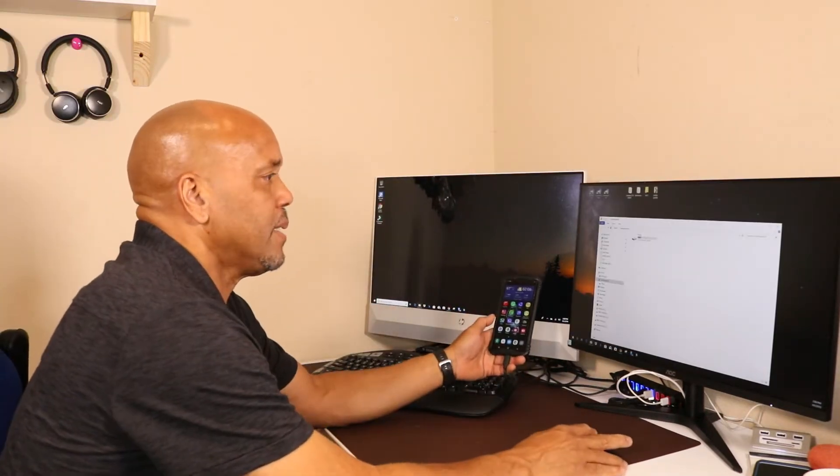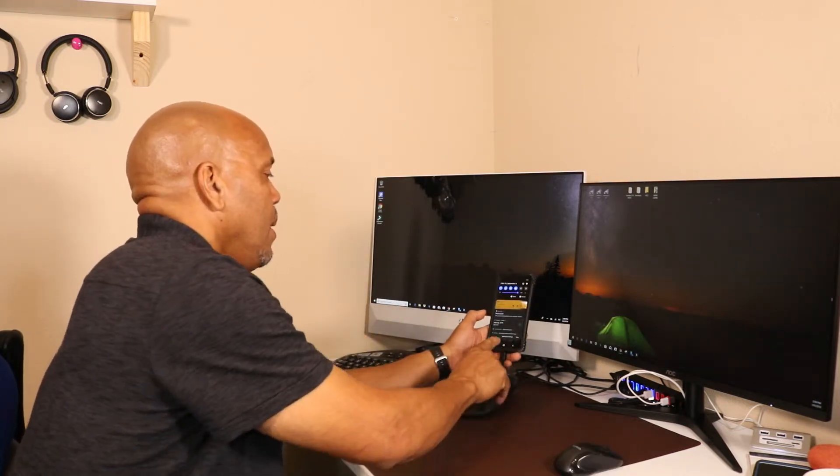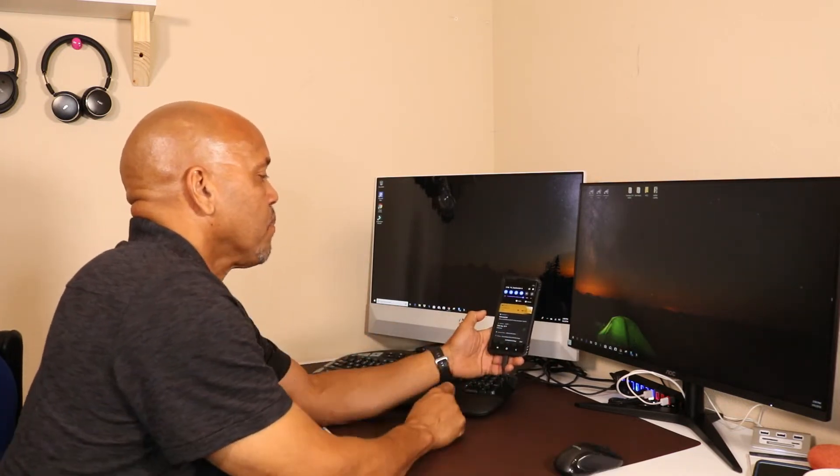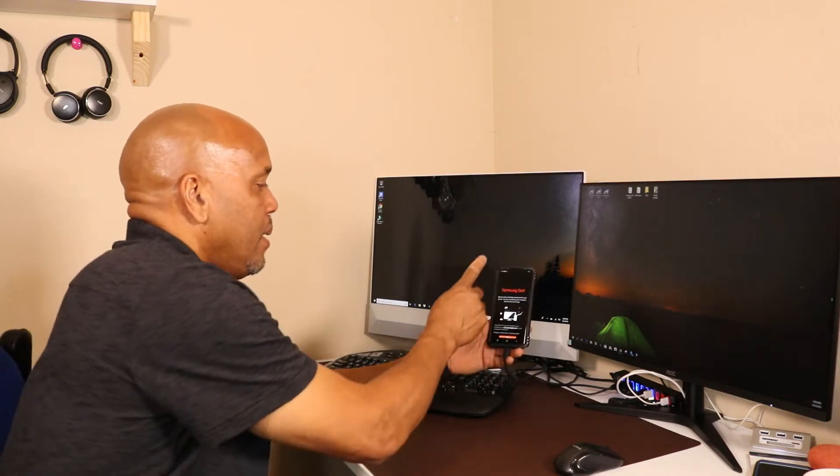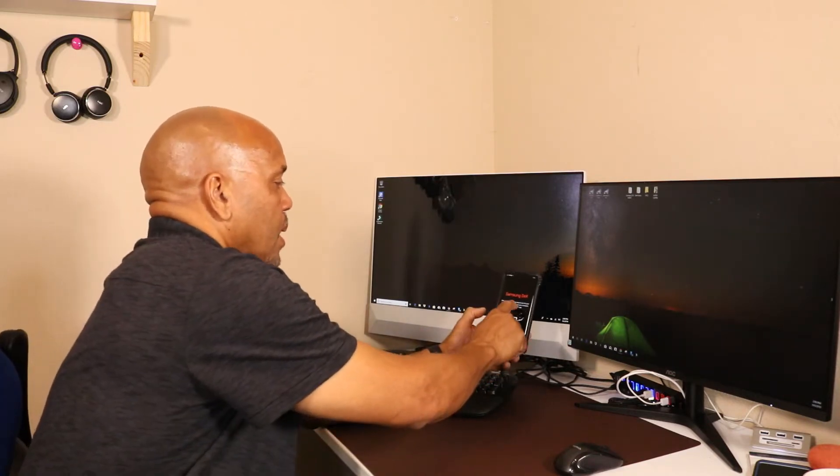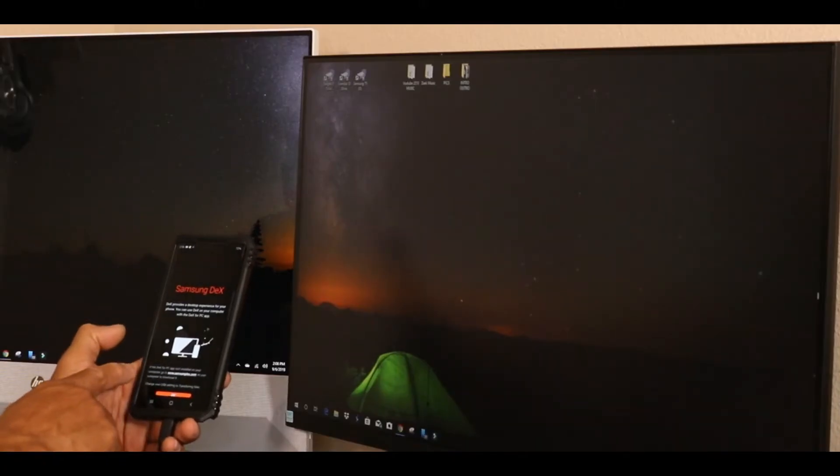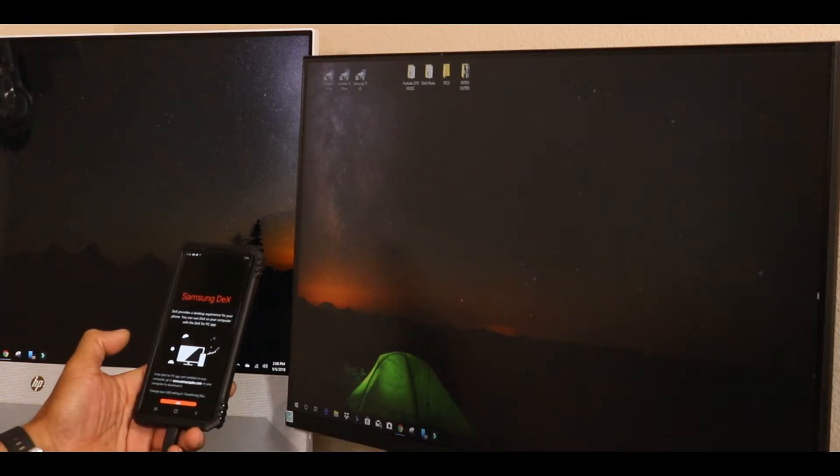It recognizes it. I'm gonna swipe down and go into here. You can see DeX for PC, and I'm gonna tap on that. And here it brings it up. So it says if the DeX for PC app isn't installed on your computer...